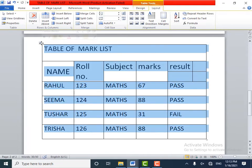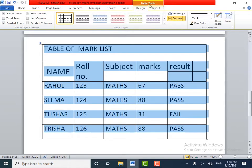Click on the table — the table is selected. Under Table Tools, click the Design tab. Go to the Table Styles group. Rest the pointer over each table style until you find a style that you want to use. To see more styles, click the More arrow.